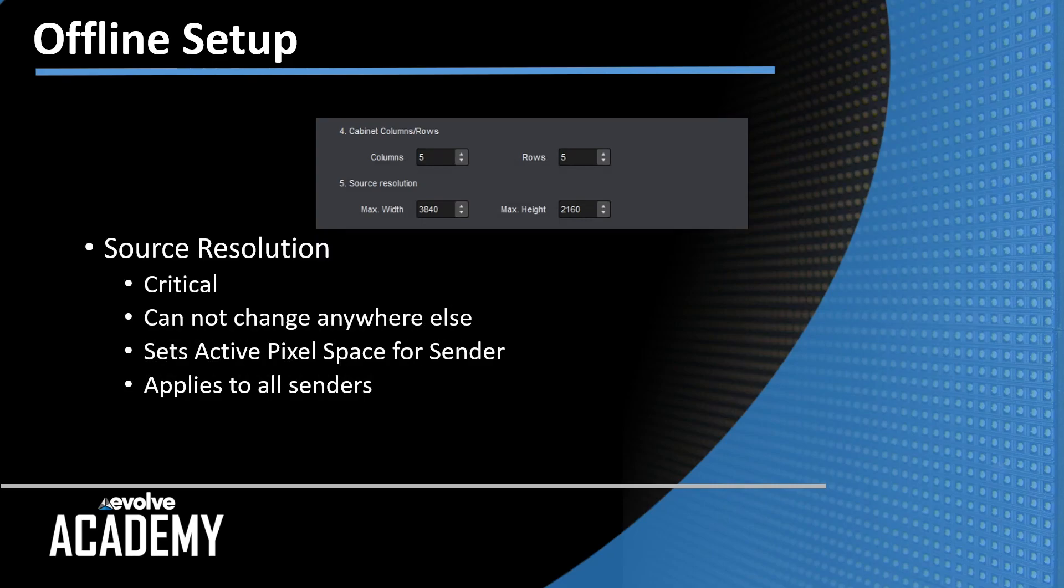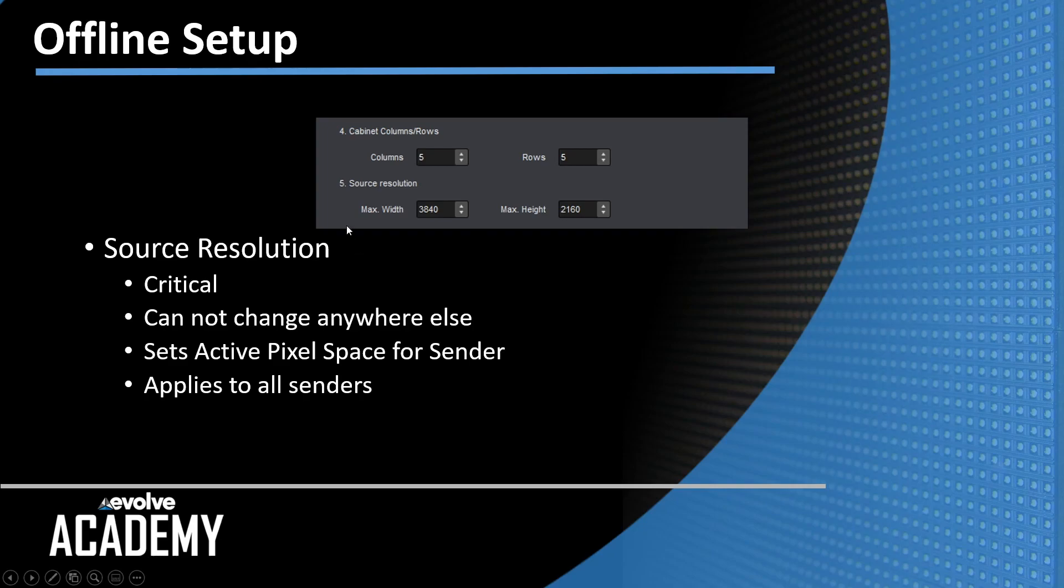Below that, however, is this source resolution. This sets the pixel space for the senders. You can't change this anywhere else except in this screen when you're initially setting up your offline show. It sets the active pixel space for all of the senders.